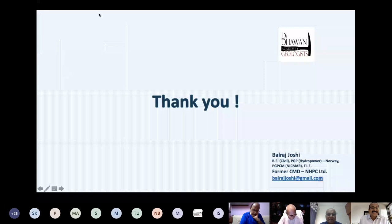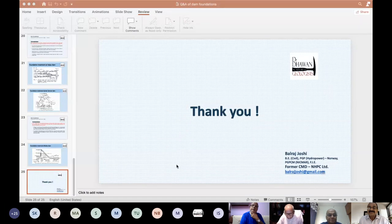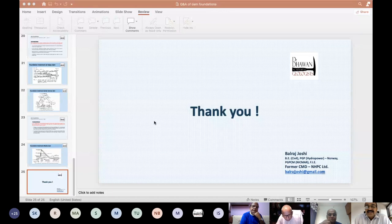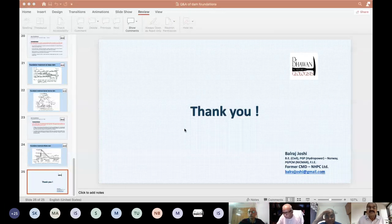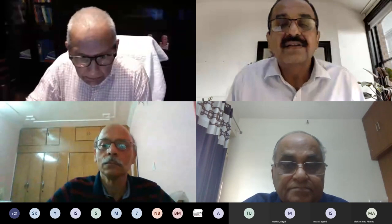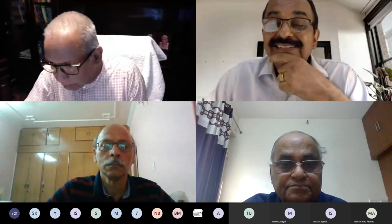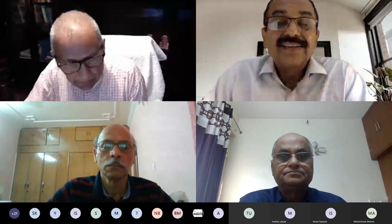Thank you very much, Mr. Joshi. The questions were very interesting and the way you explained them in depth was really excellent. I think everybody listening must have found it a treat. Now we will switch to questions in the chat box. I find Mr. Yoginder Sharma, who was associated with Punatsangchu, is here with a few questions and comments. Sharmaji, you may ask your question directly to Mr. Joshi.